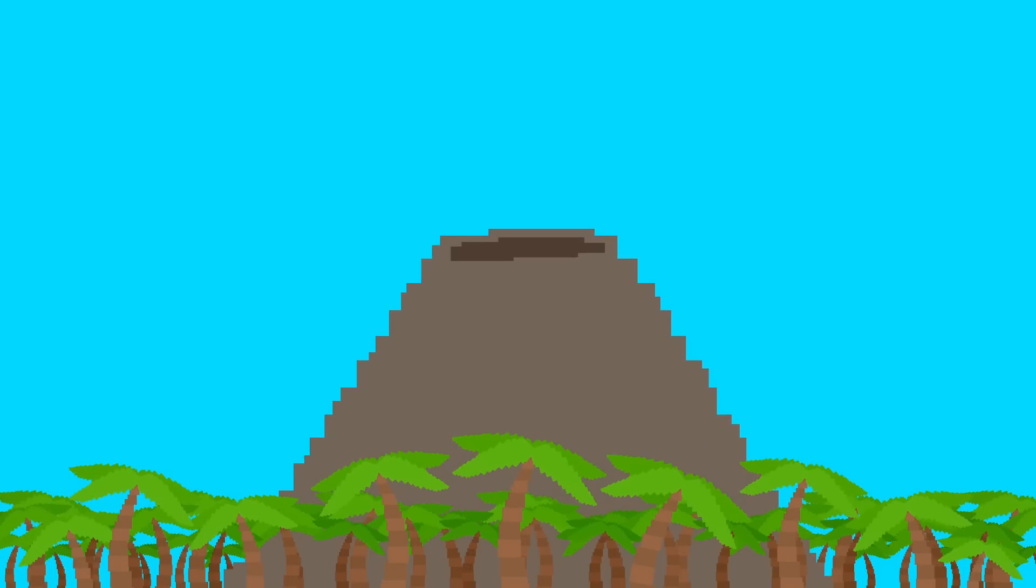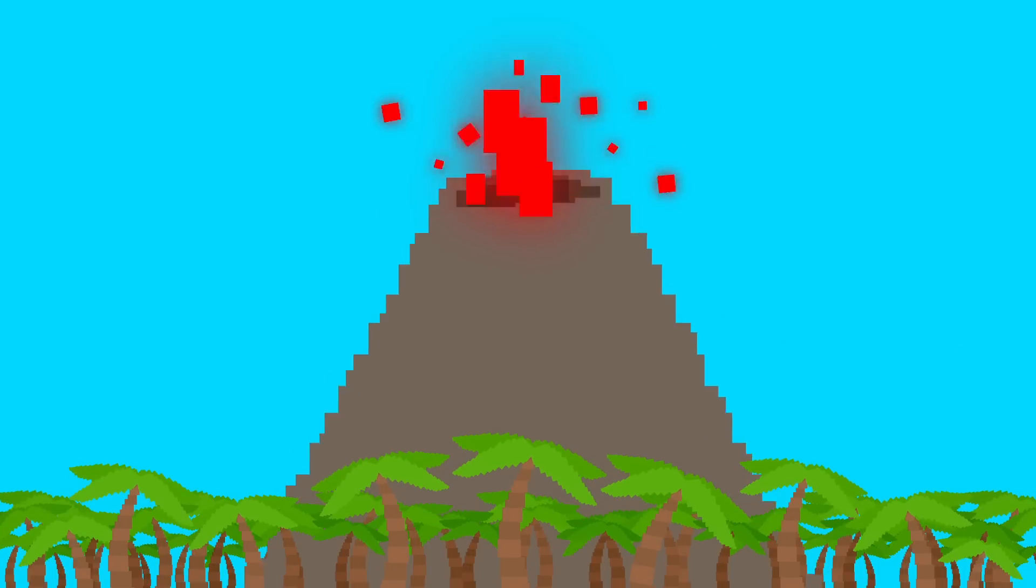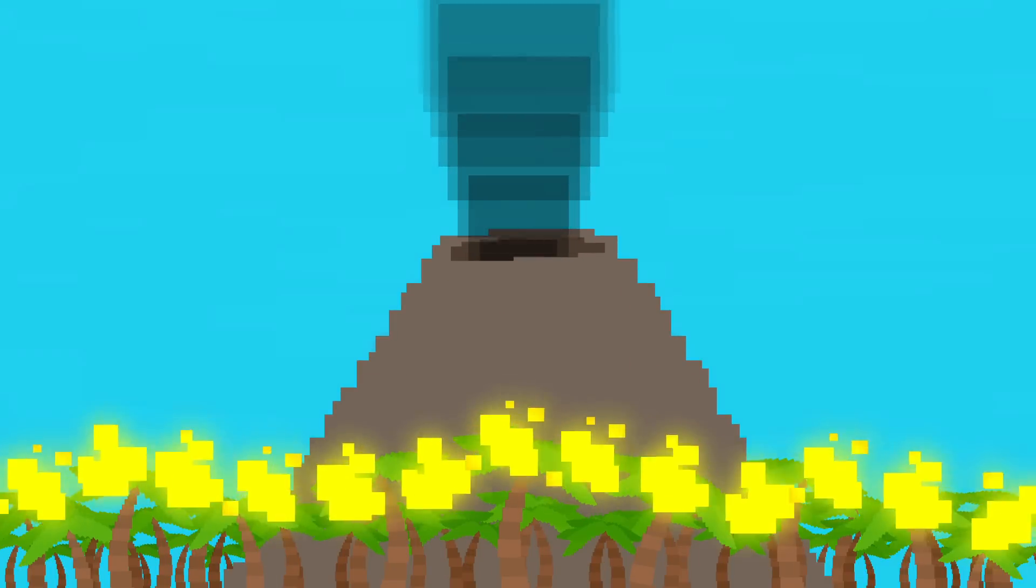You probably think of volcanoes as huge mountains that erupt red-hot lava and kill everything around them. And yeah, volcanoes can do this, but that doesn't happen very often.